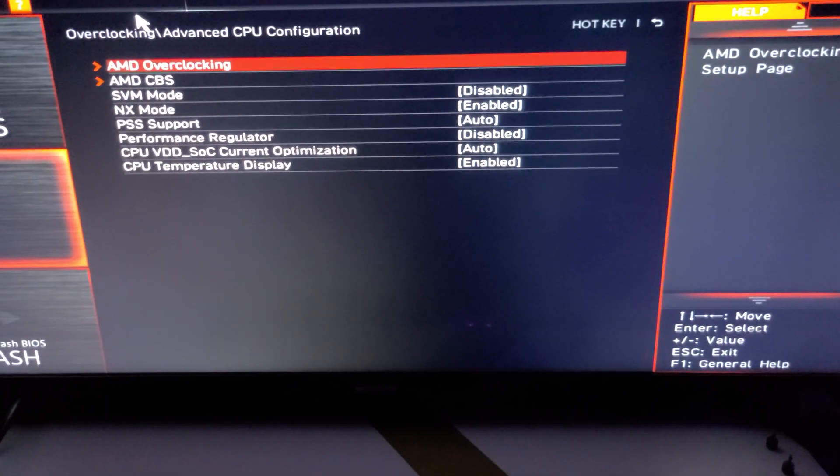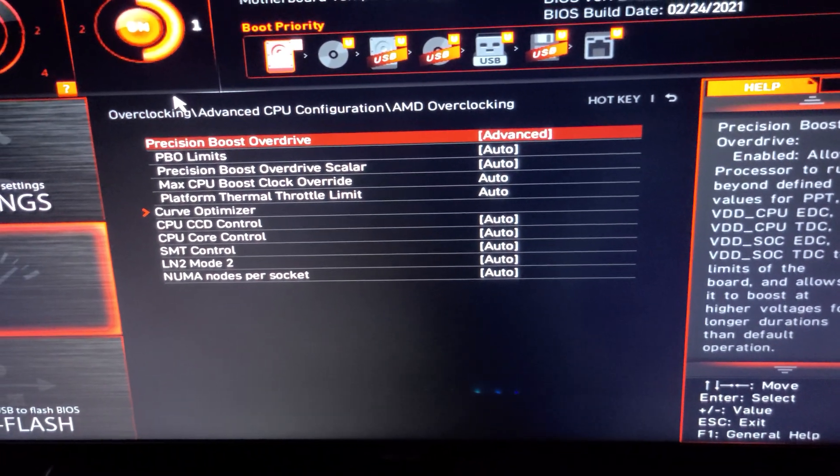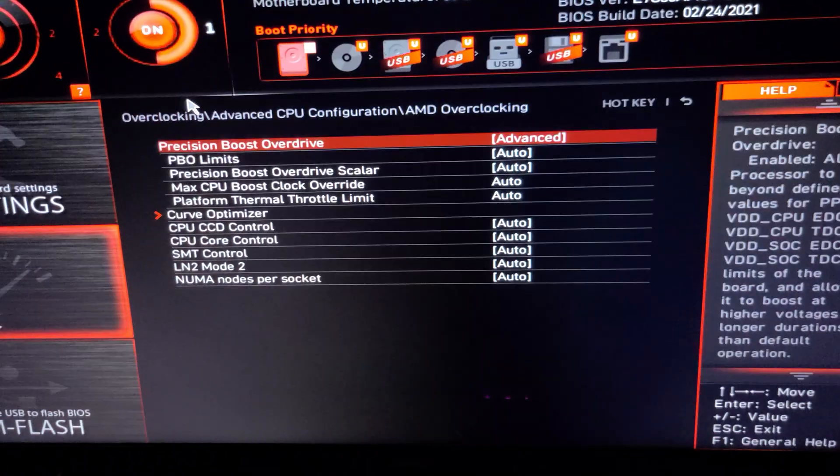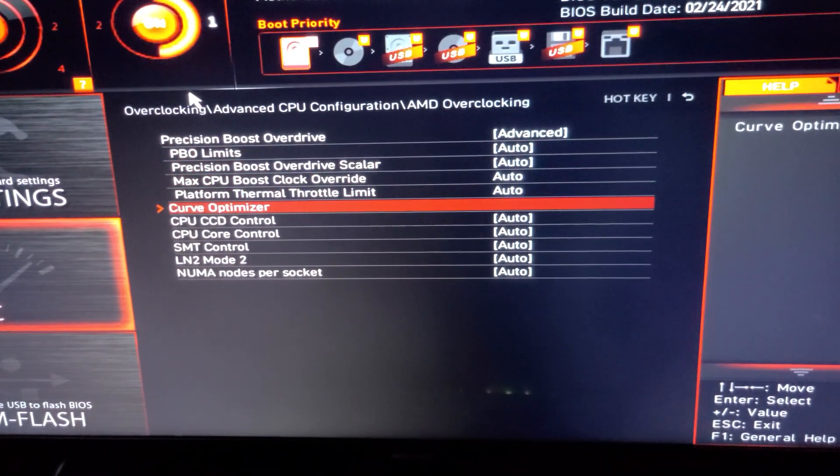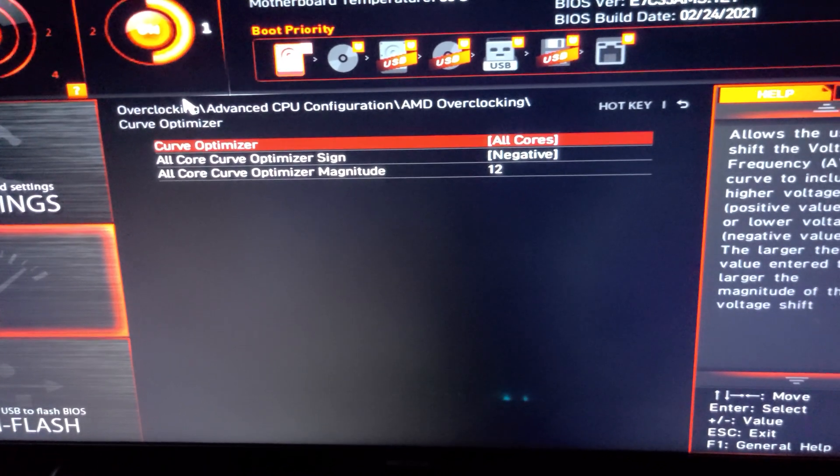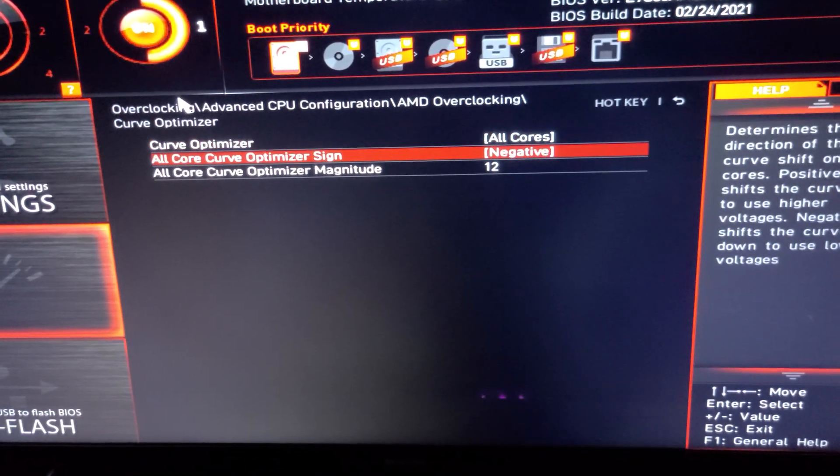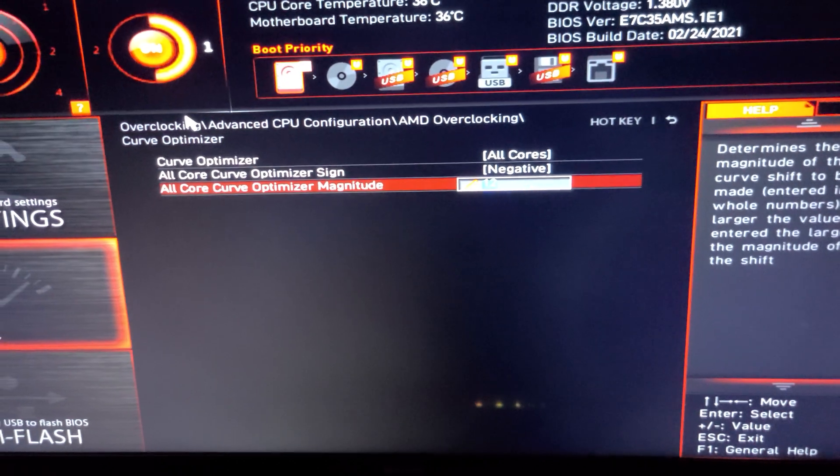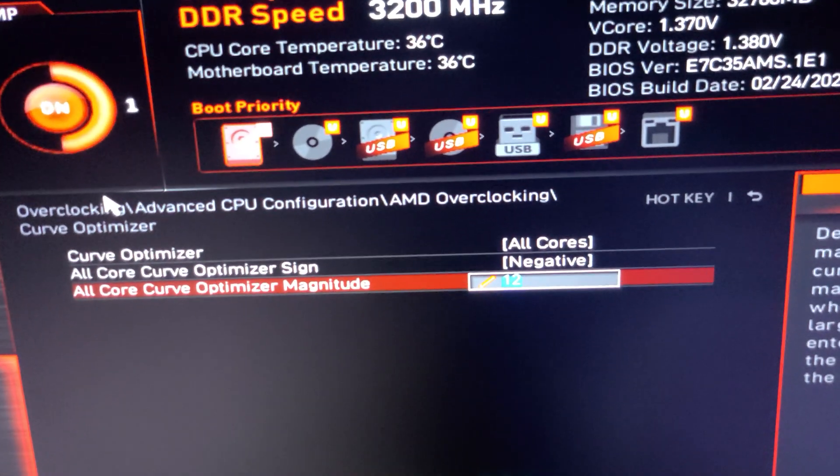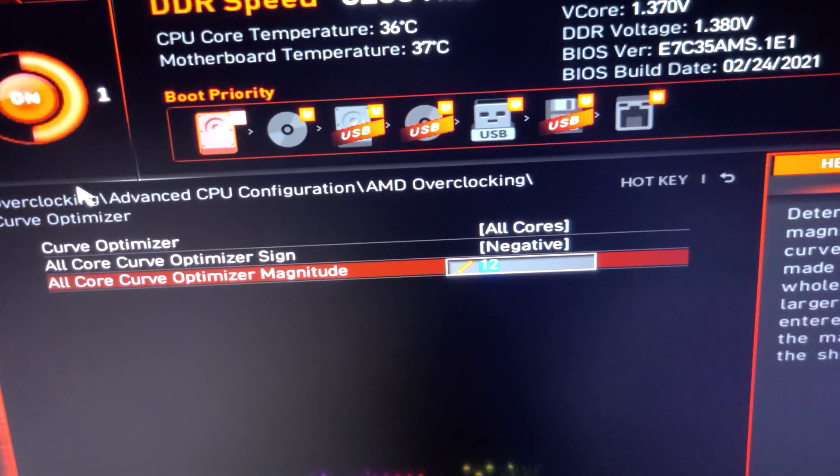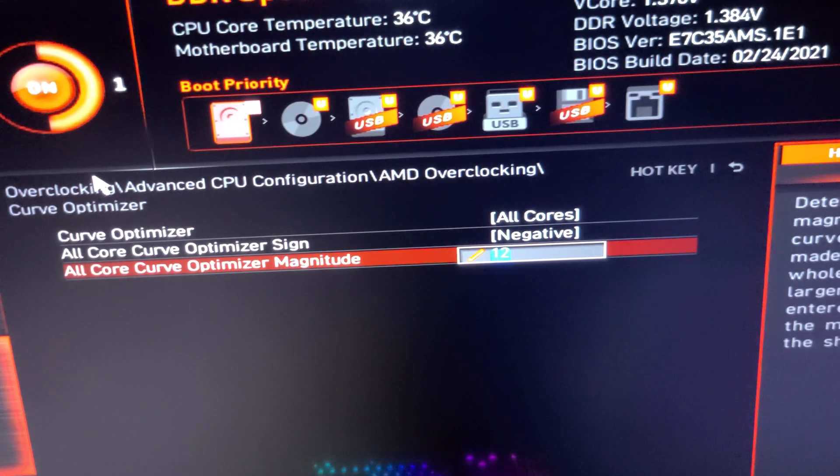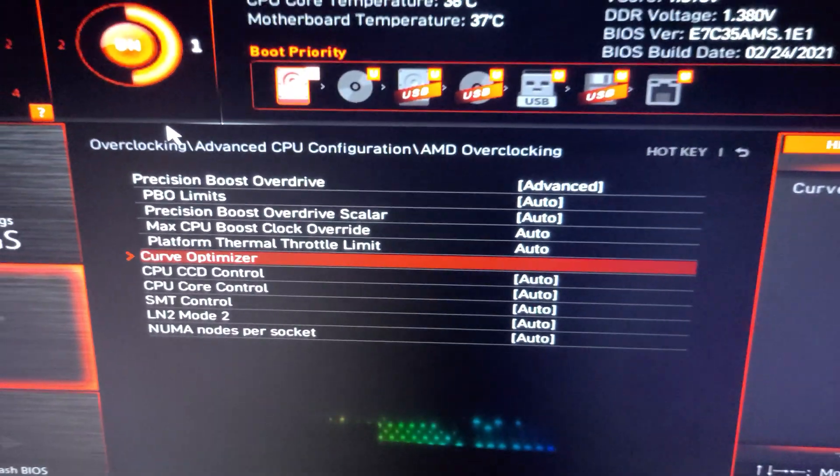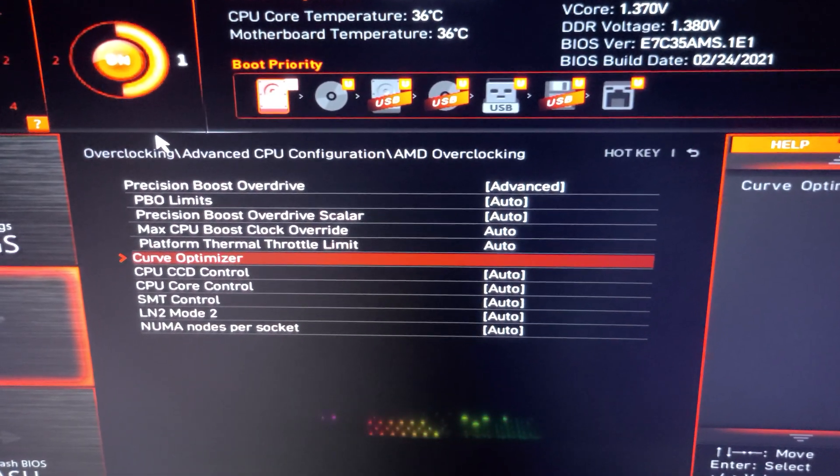You're going to go to AMD overclocking, Precision Boost Overdrive. You're going to choose advanced and then that curve optimizer I have it set to all cores and negative 12. I found 12 to be the setting, the highest I could go for the negative offset. And then let's see what else - everything else I just left at auto.